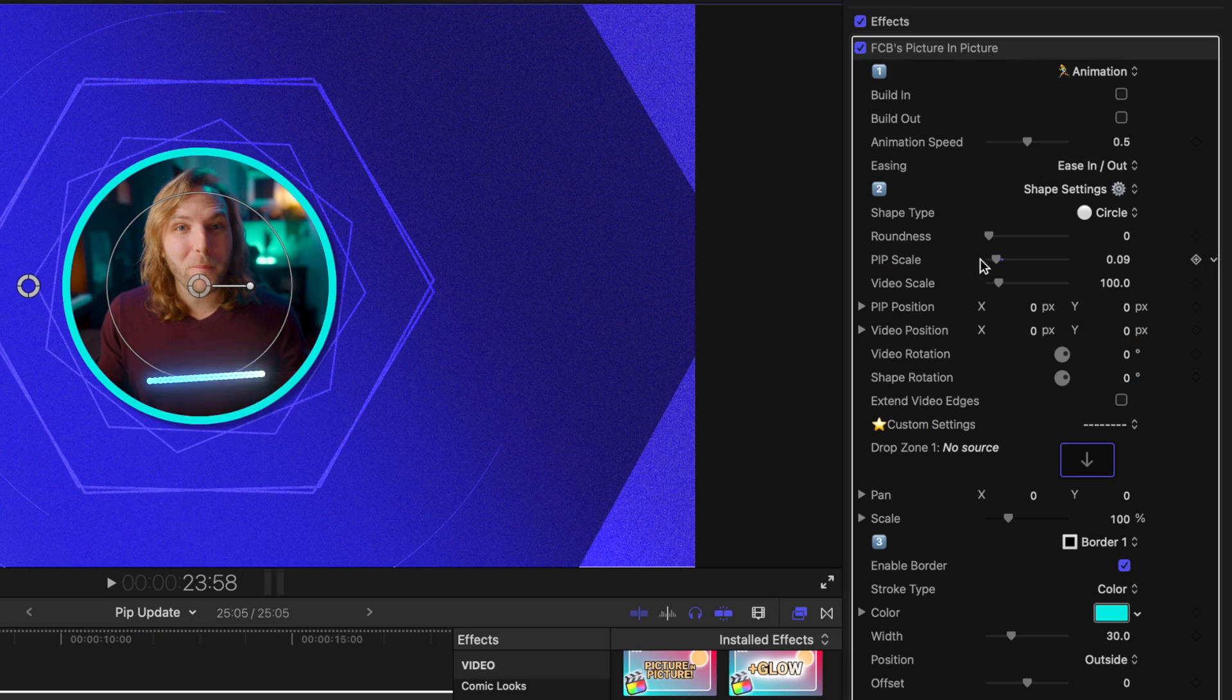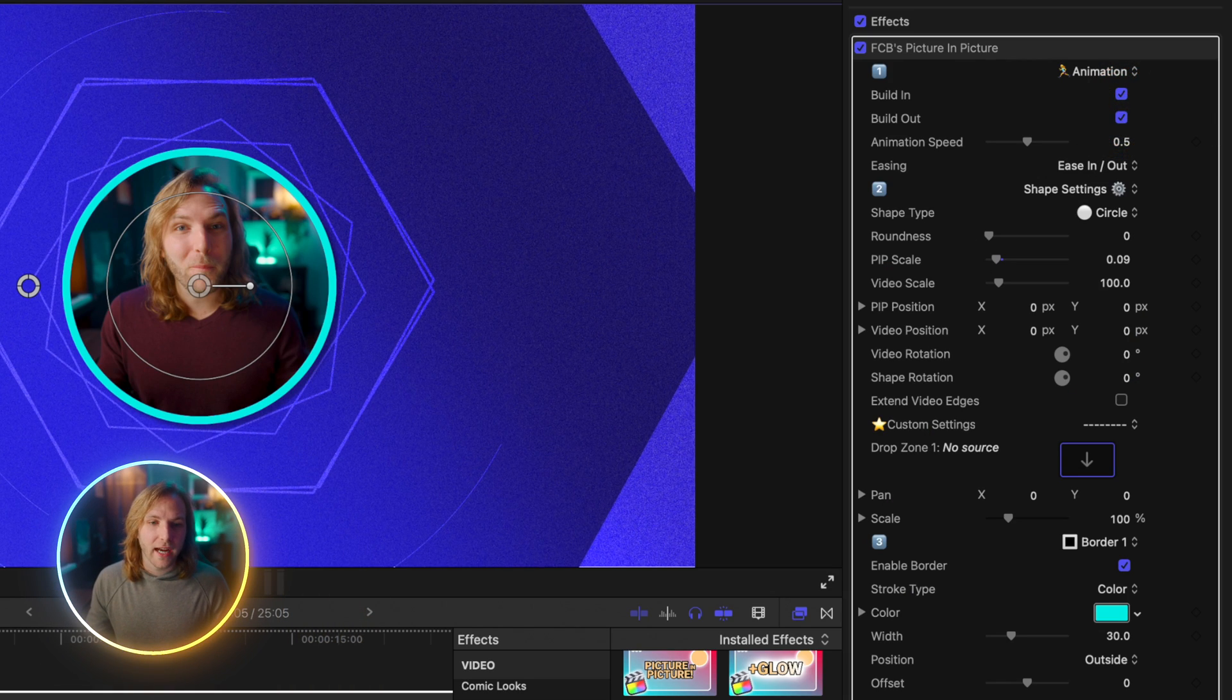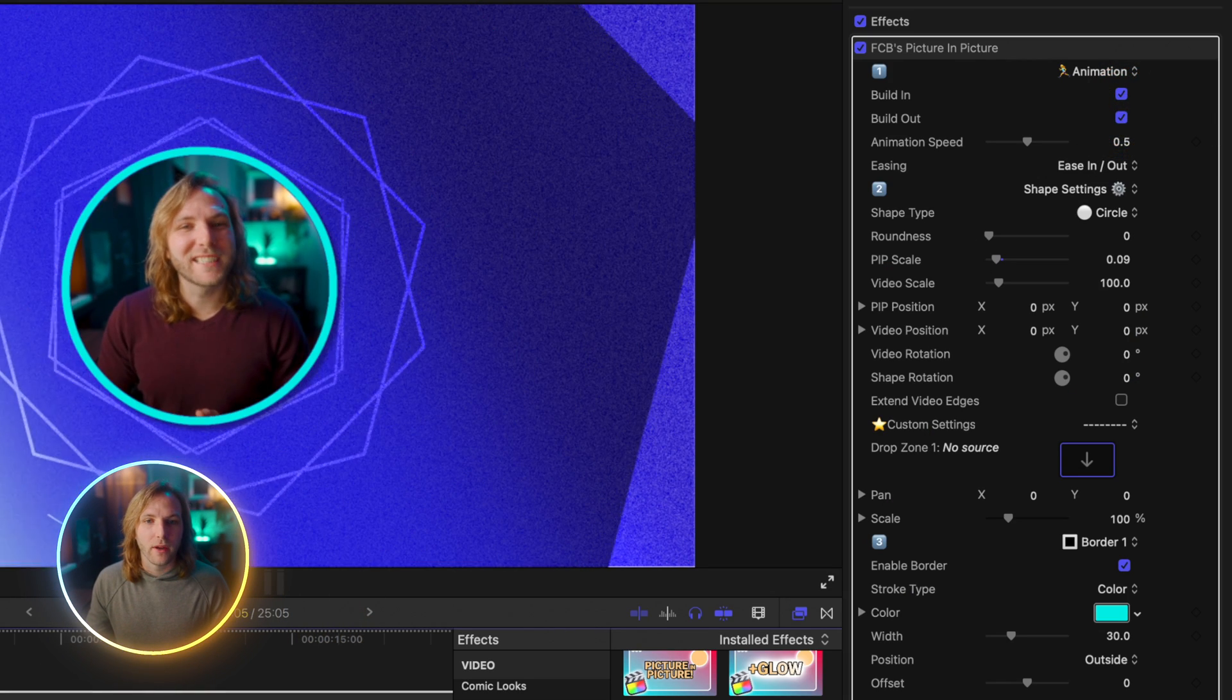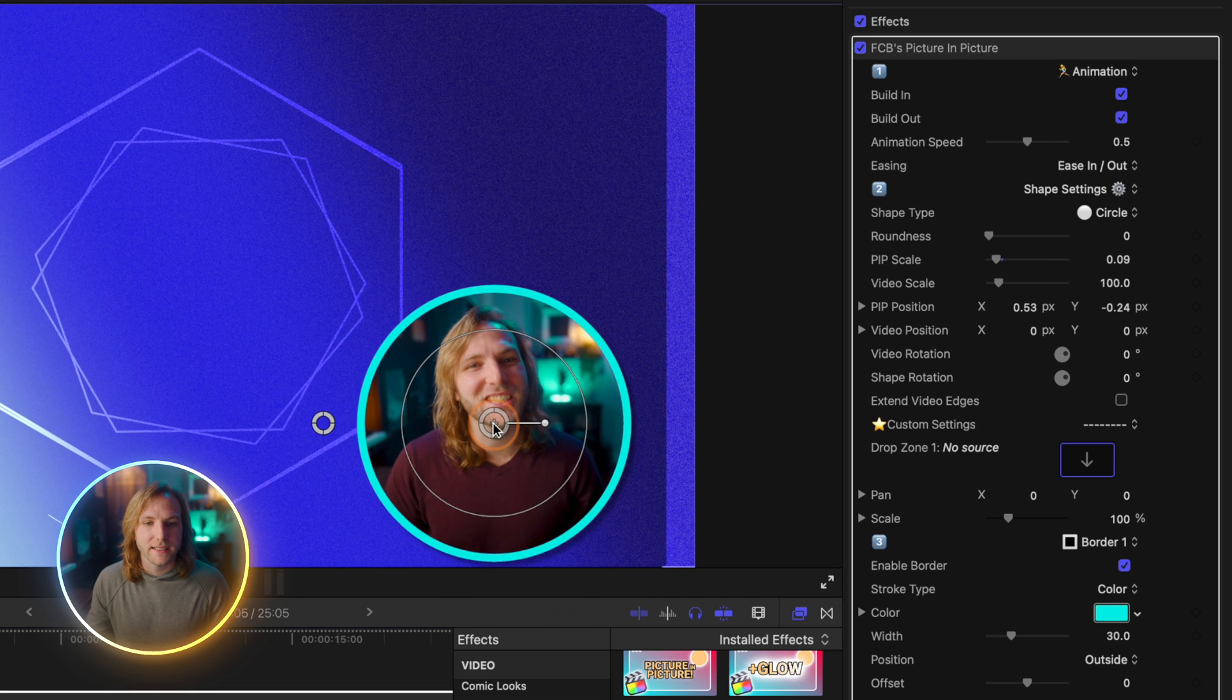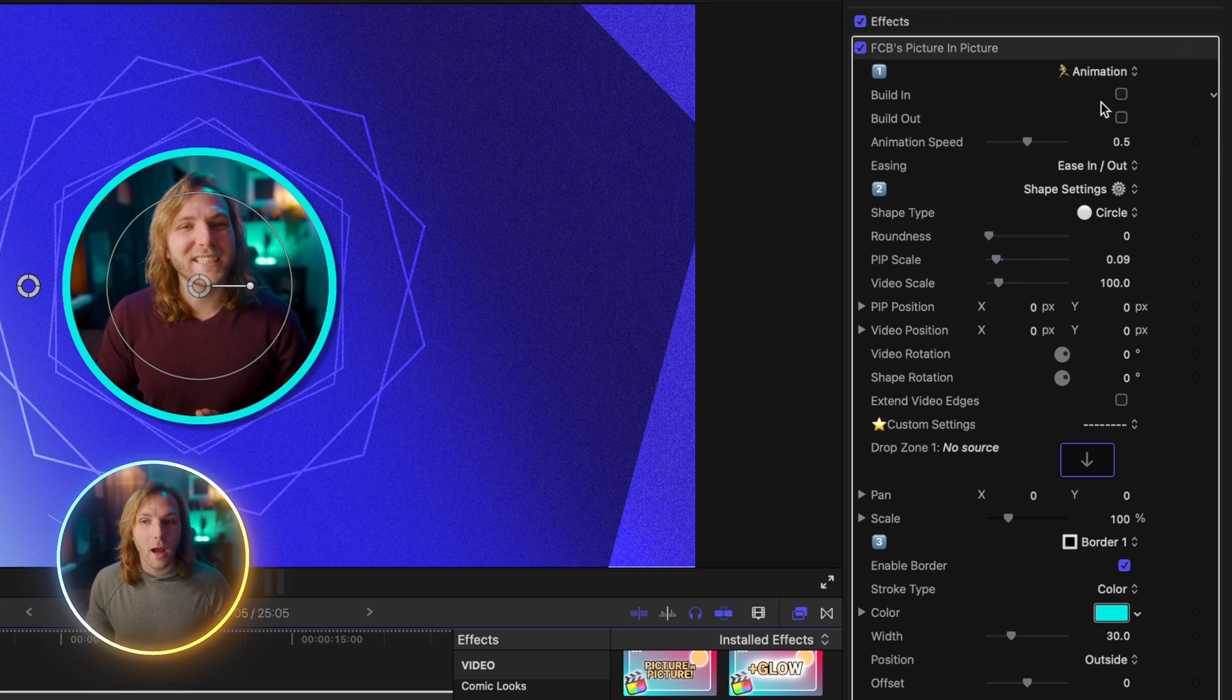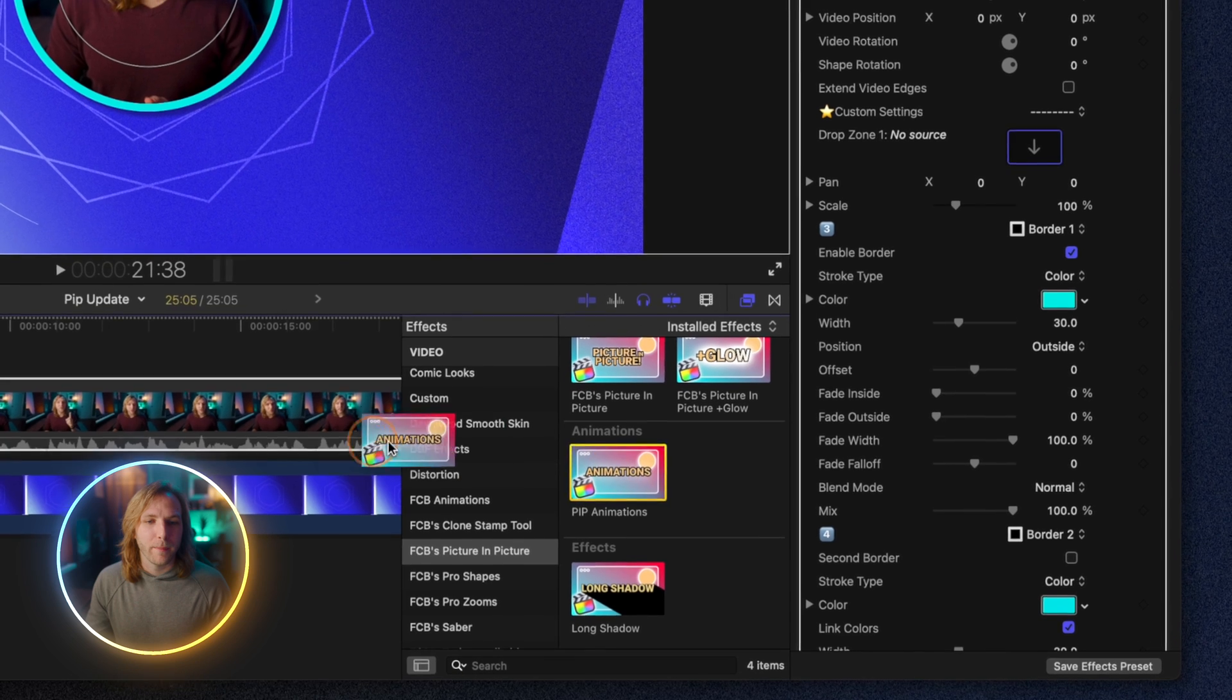Next on the list of features is that I've added a couple different animations so that you can introduce your Picture-in-Picture effect in creative new ways. Originally I only had this singular animation type, if I push play you'll see how it auto shrinks down to wherever I place this in the screen, but now you have the option of applying a secondary effect which would be pip animations.